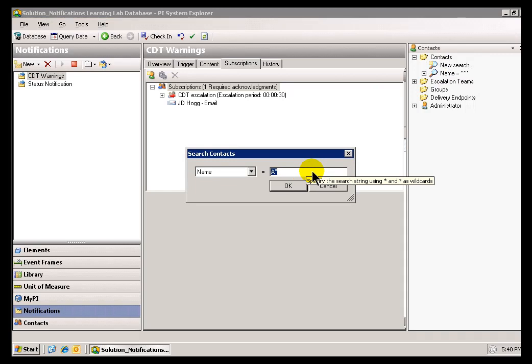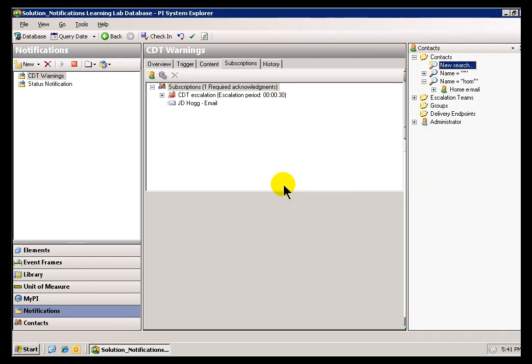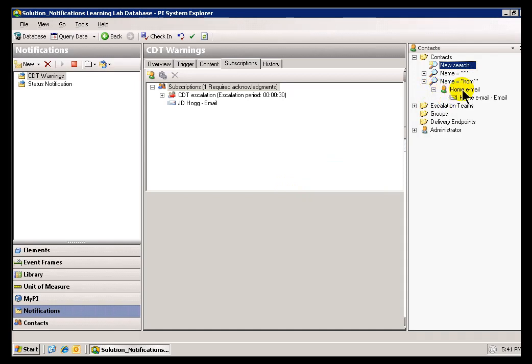I'll go ahead and type the name of whatever search criteria. Actually, in this case, I'll look for that Home Email that we just created. Notice that's not an Active Directory user, but it is a Contact, so we find it anyway.